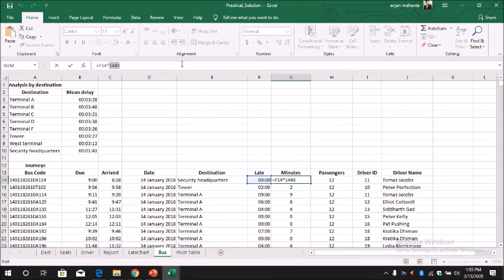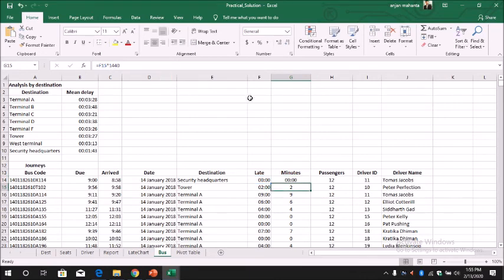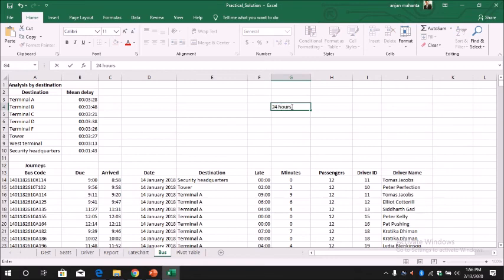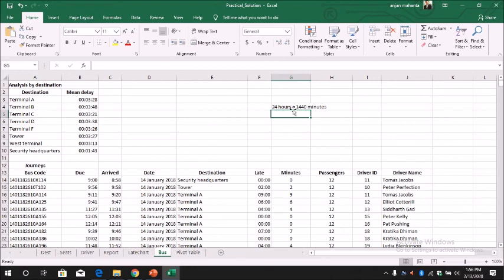So 1440 is basically 24 hours. So 24 hours is 1440 minutes. That's why we have to multiply by 1440.